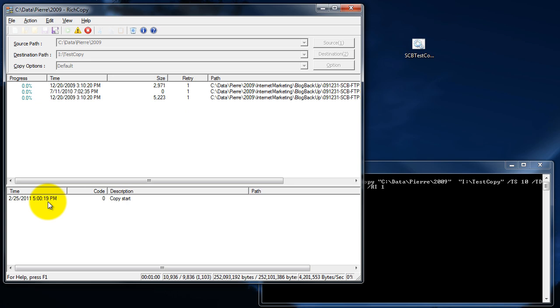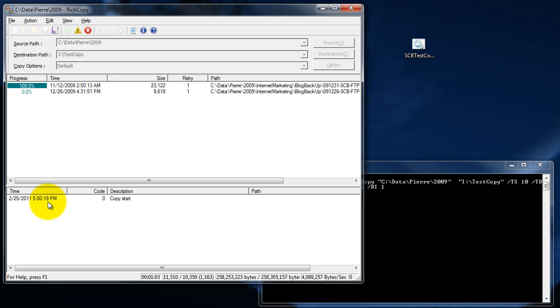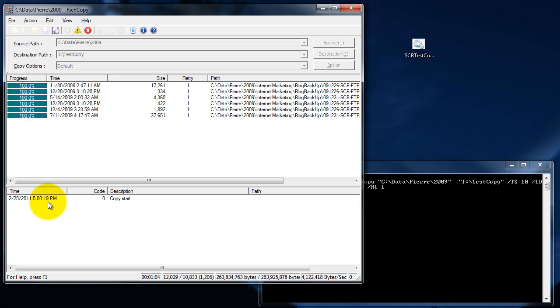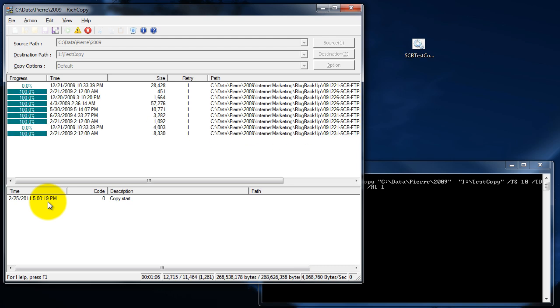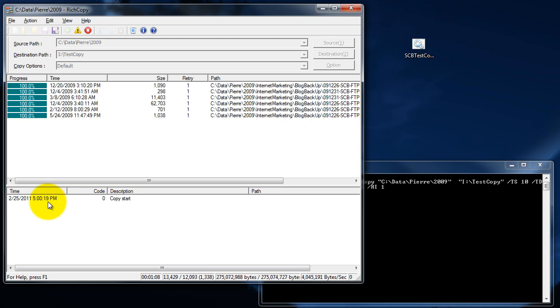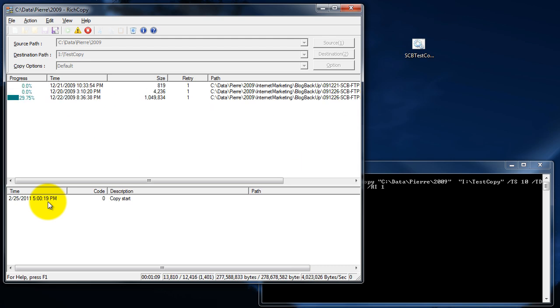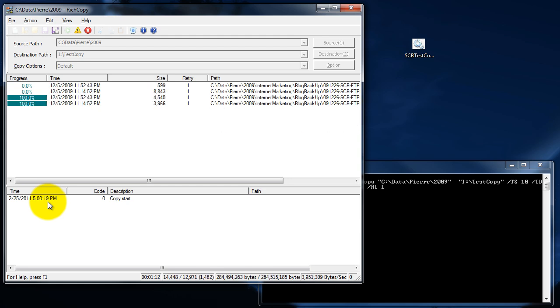Works great across the network too. That's one of the jobs I run on a nightly basis, I copy data from my work system here off to my network file server, and it's quick.